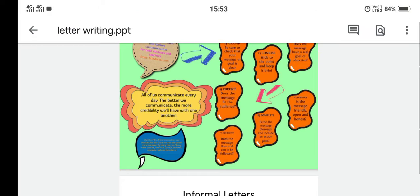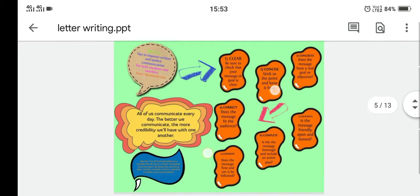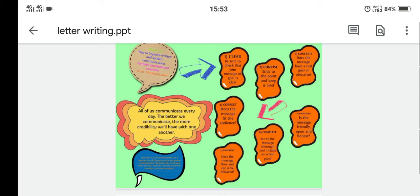Now we come to the seven C's of communication, which we have already done in our first chapter — they come in handy everywhere. First, clear: the goal for which we are writing a letter should be clear in our mind. Second, concise: it should be brief; we should not write a long letter or ramble. Third, concrete: does the message have a real goal or objective? Fourth, correct: does the message fit the audience — will they be able to understand our message?